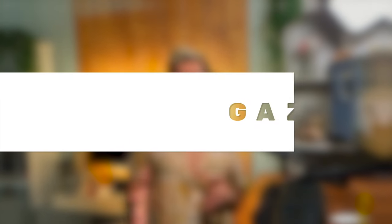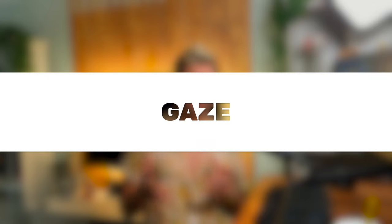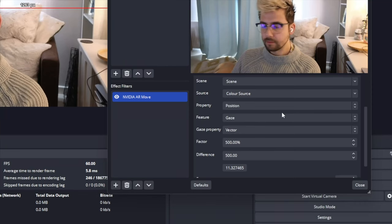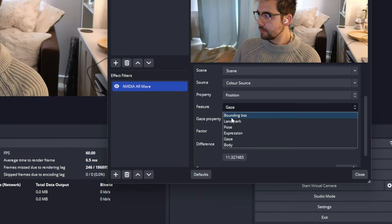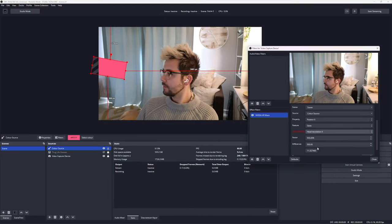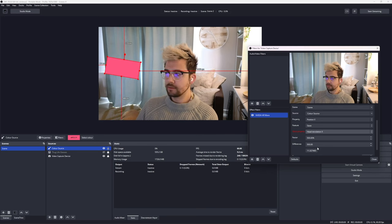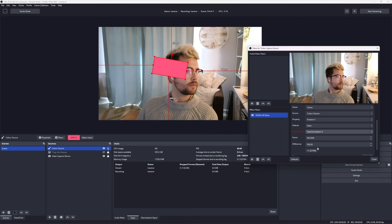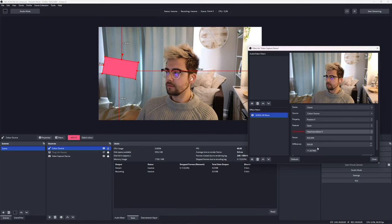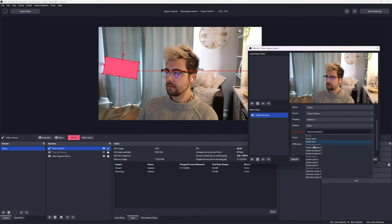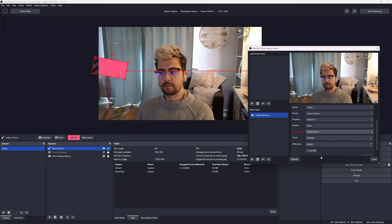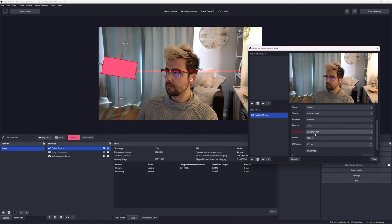The gaze option. This is basically the information from, you know, the creepy eye tracking, starey, weird thing NVIDIA broadcast has that I recently did a video on. We can utilize different eye tracking gaze properties that we want to track. We have the pitch and yaw of your eyes and head. Where your head is on the X, Y, and Z axis. And where the center point between your eyes is on the X, Y, and Z axis.